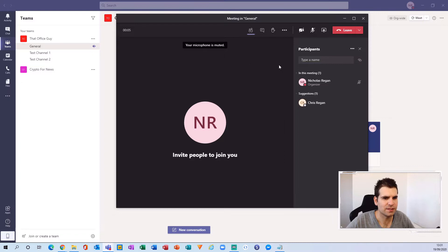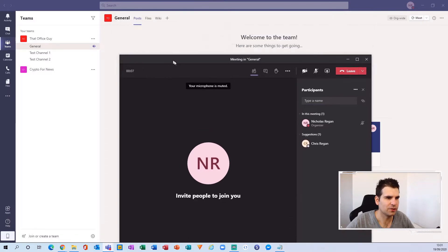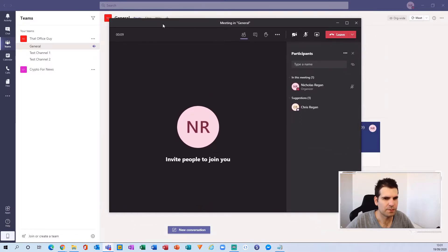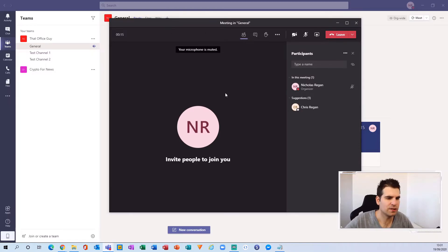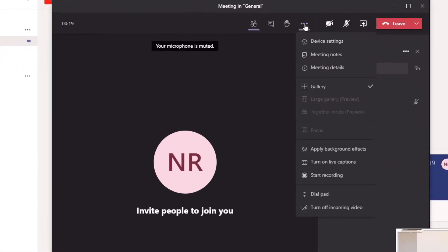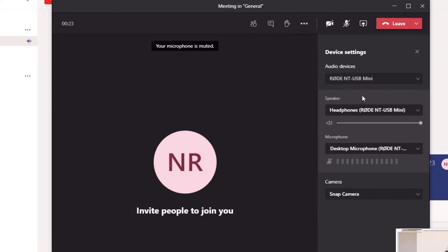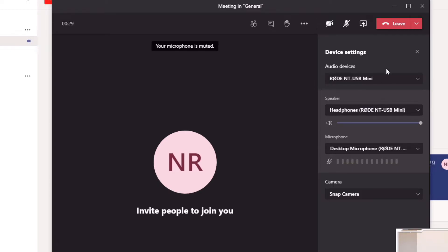This sets up a very standard channel meeting and once we are in the meeting, as you can see I am using the new meeting experience so everything pops out into its own little window. With the meeting started, the easiest thing to do is come over to the More Actions tab and click on Device Settings.